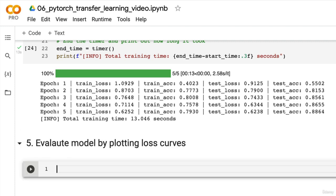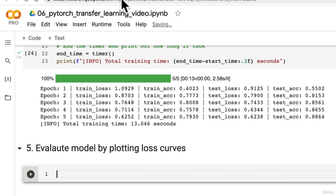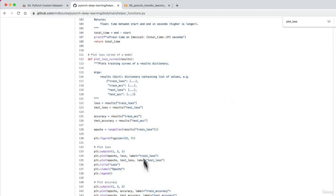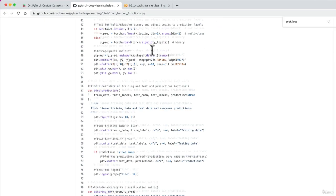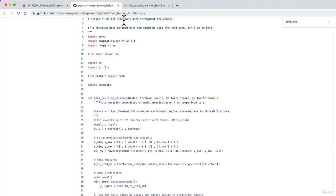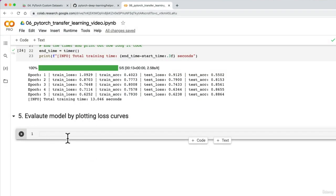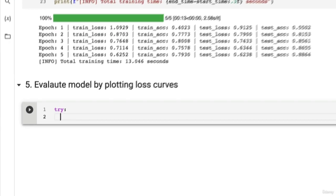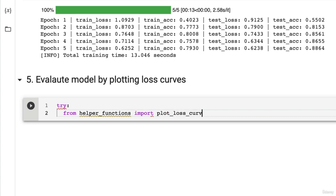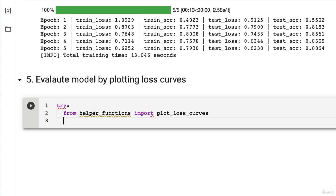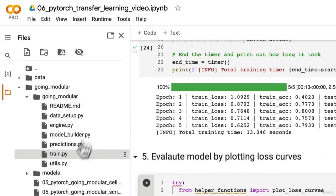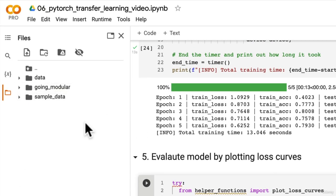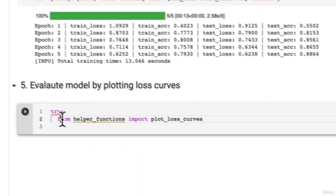We evaluate our model by plotting loss curves. Let's create a section here. So we've got a helper function plot loss curves. We could just copy that in or we could write some code to download this helper functions py script into our notebook. So let's do that. I like to work with things programmatically. We will try to import from helper functions, import plot loss curves is the function we're after. So that means it will look over here to see if there's a helper functions py file.